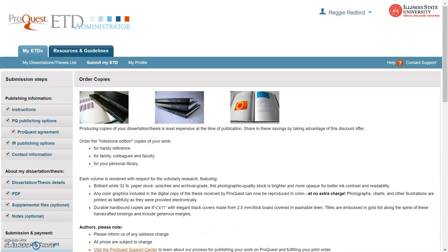You can order bound copies of your thesis or dissertation through ProQuest if you wish. Milner Library also offers this service. Note that you will not be able to change the binding decision on ProQuest once you make it.